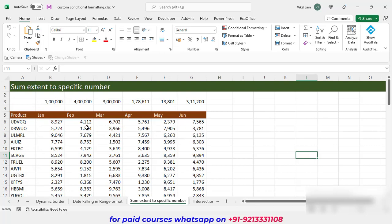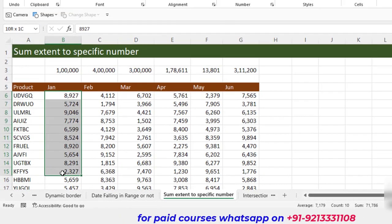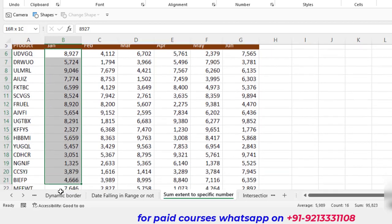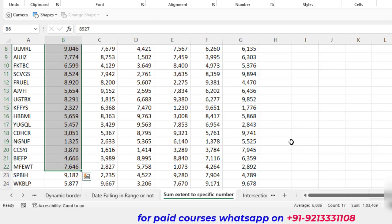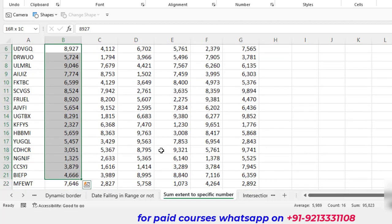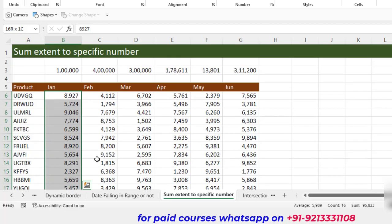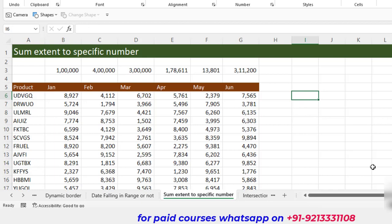Now let's come to our fourth example — finding out how to check whether a sum extends to a specific number. We have six months here, and we want to check how many numbers give a cumulative total up to a target number. For instance, up to row 21 the sum is 95,823, and adding one more row gives 1,03,469. We need to highlight only the cells where the cumulative sum is still within the target, using conditional formatting.